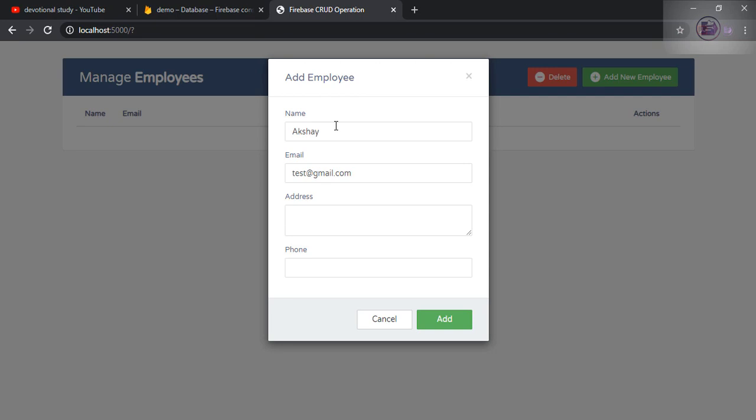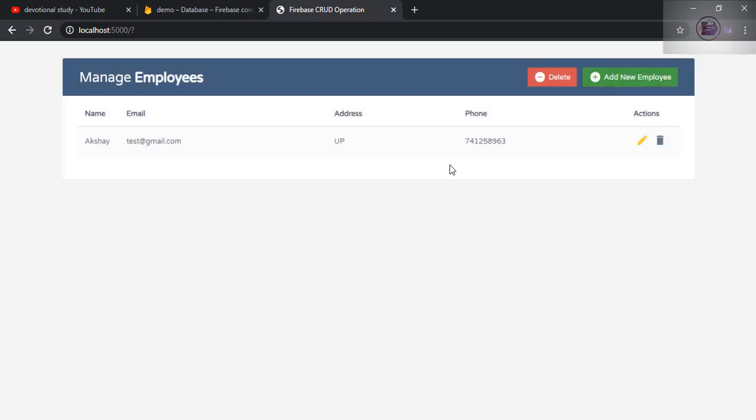Using this form, I am creating the data, reading the data, updating the data and deleting the data. So let's quickly add information here so I can show you how this application works. Let me demonstrate.